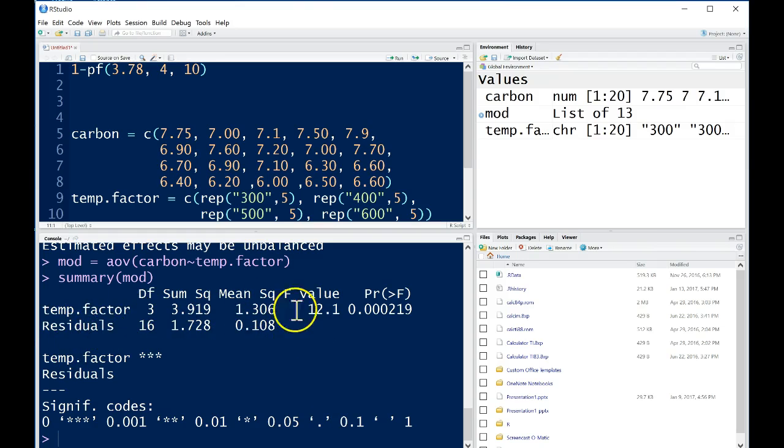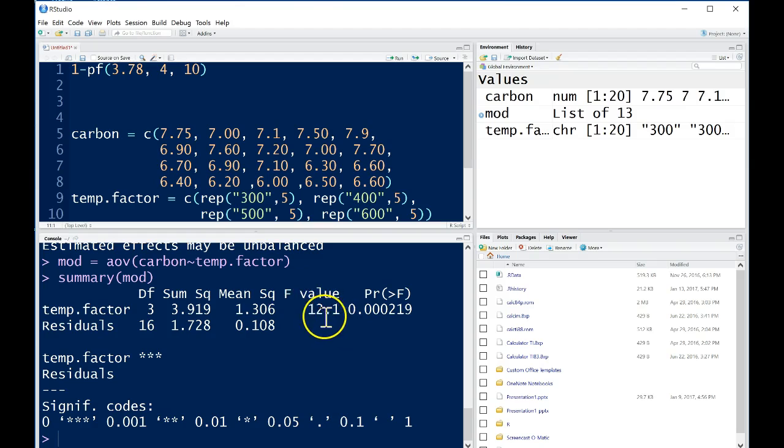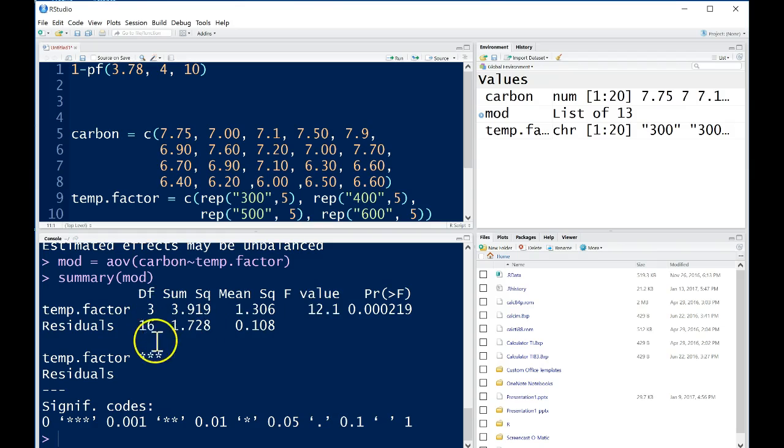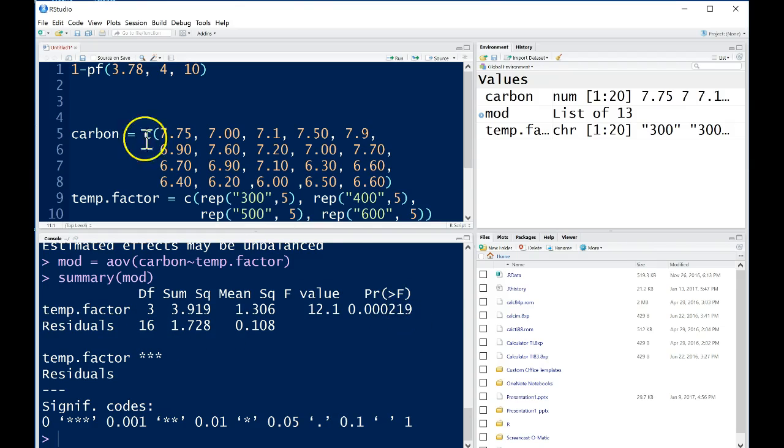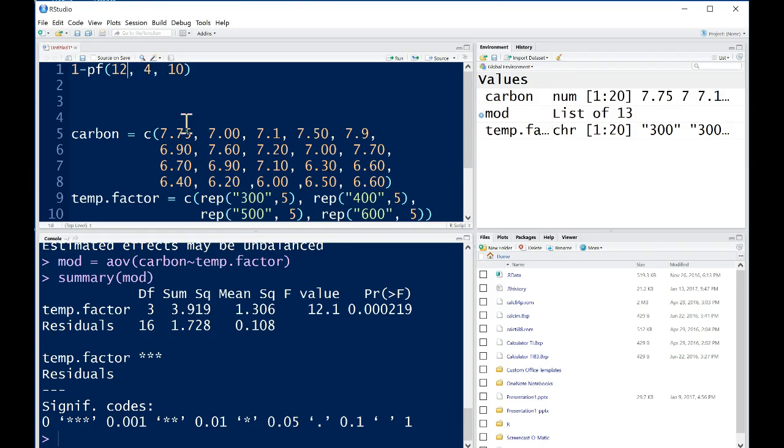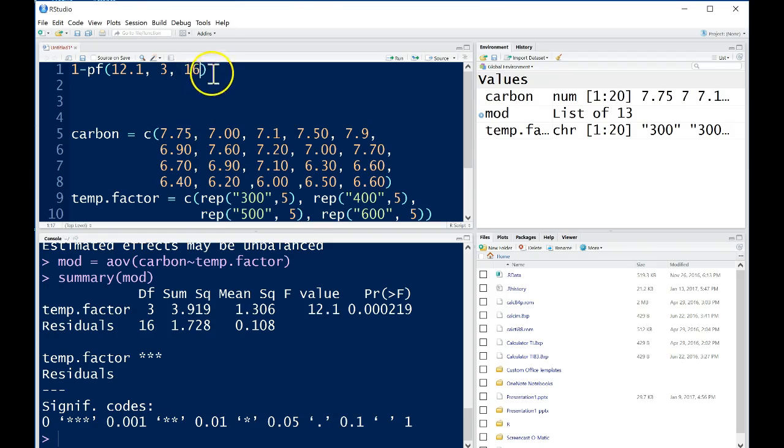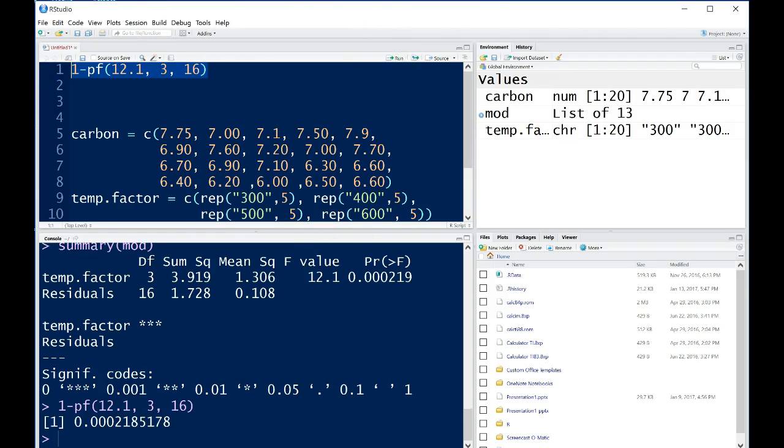We can see from this example that we have an F test statistic of 12.1. That's relatively large for an F distribution on 3 and 16 degrees of freedom. Our p-value is 0.000219. If we want to just verify that up here using this command, we could essentially just put 12.1 into this function, put in 3 and 16 degrees of freedom, just showing you that this will work this way too. And run this, we'll get the same p-value. Sure enough, this is the exact same value as up here.